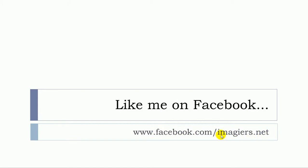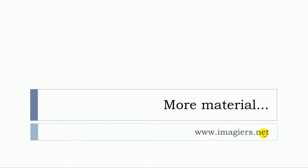www.imagiers.net. Have a great day, bye bye.